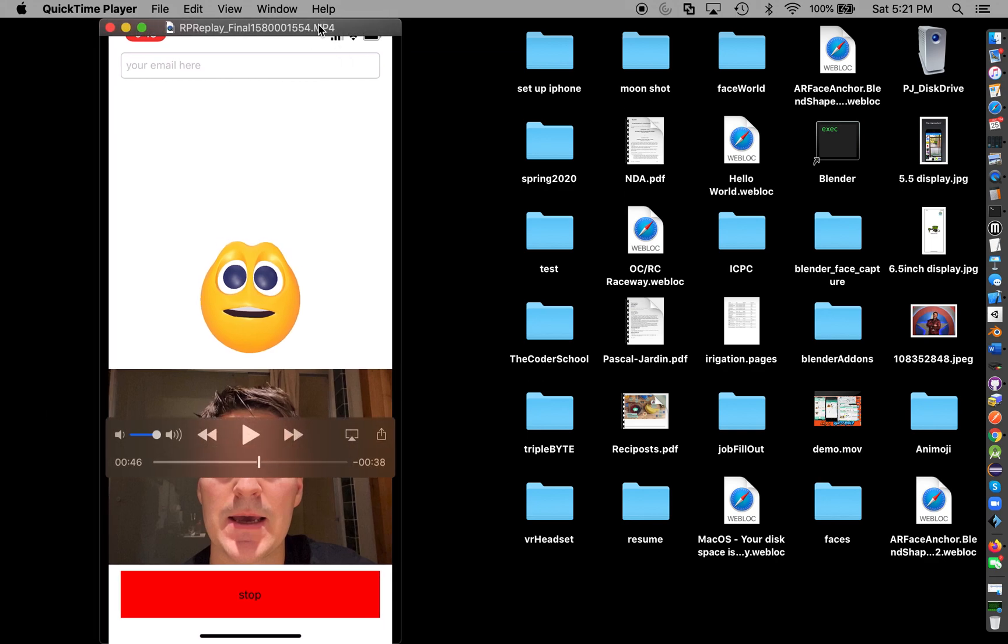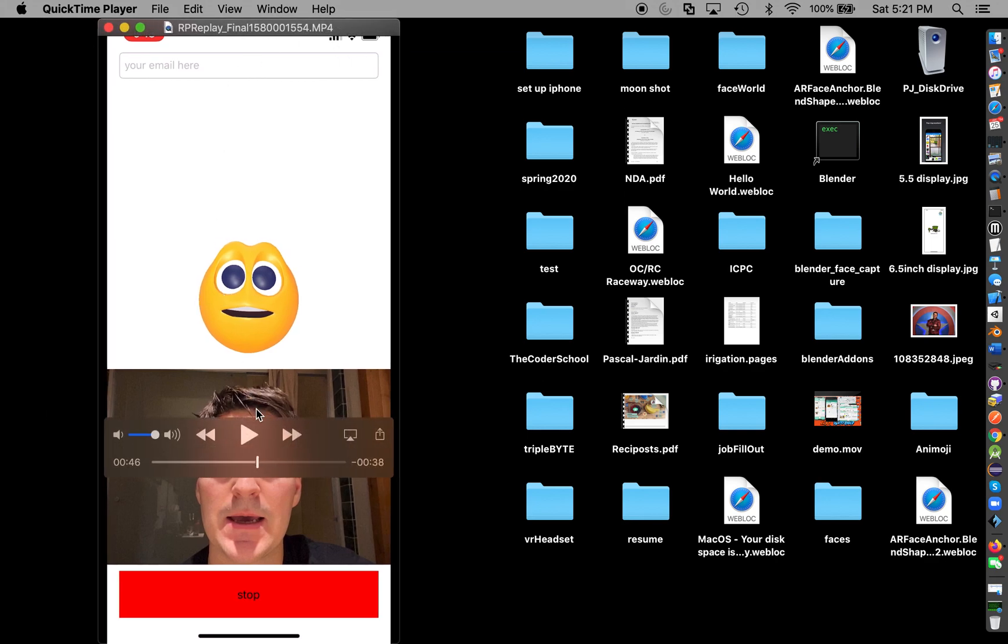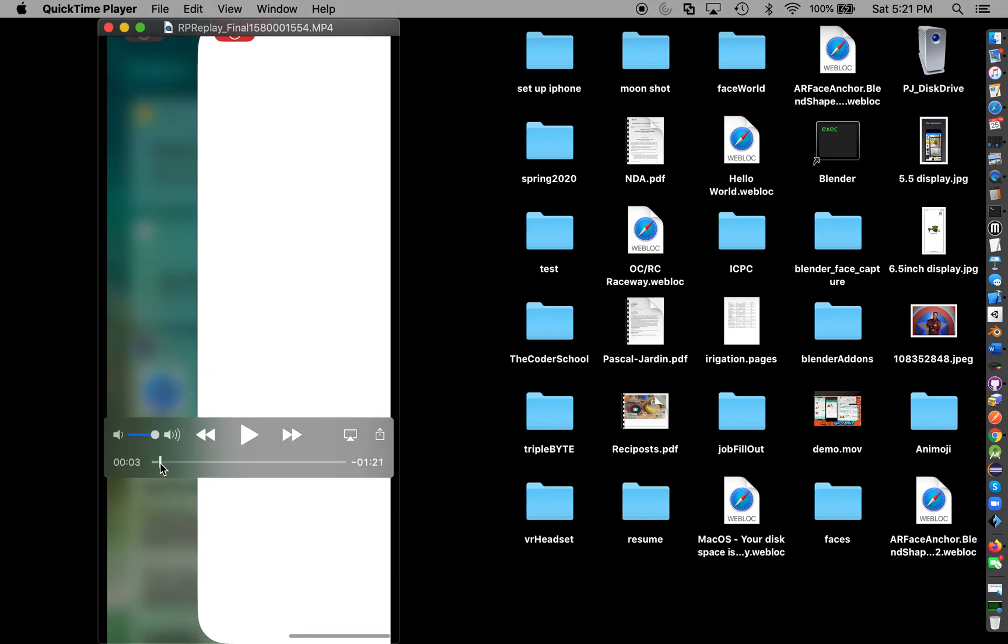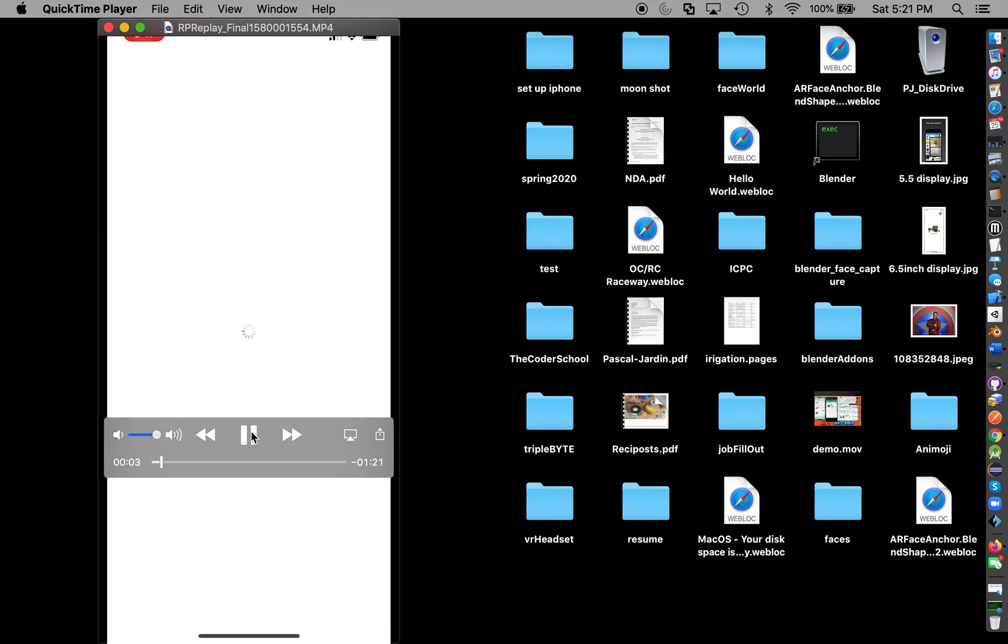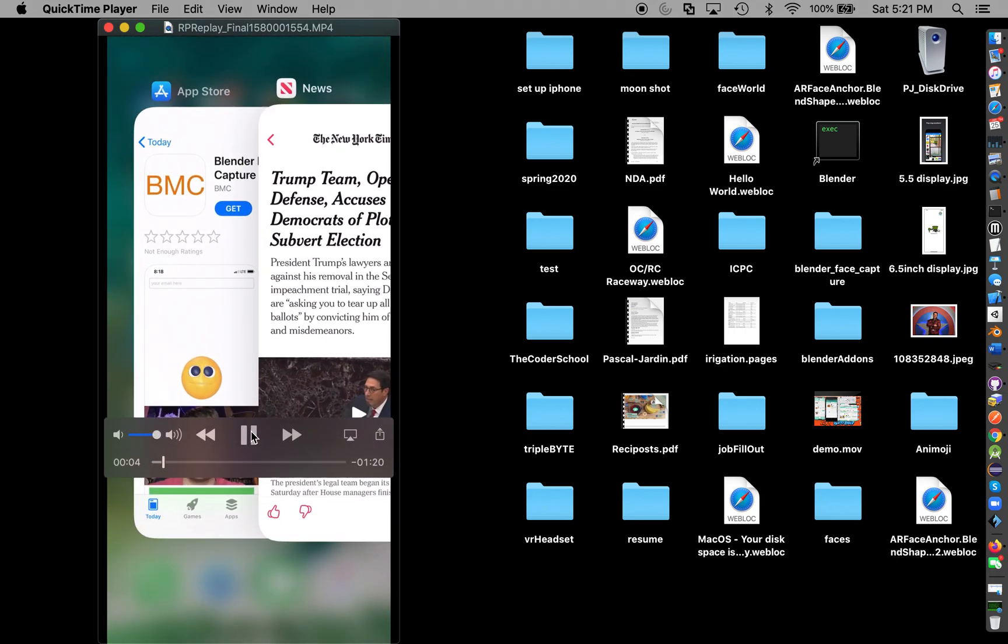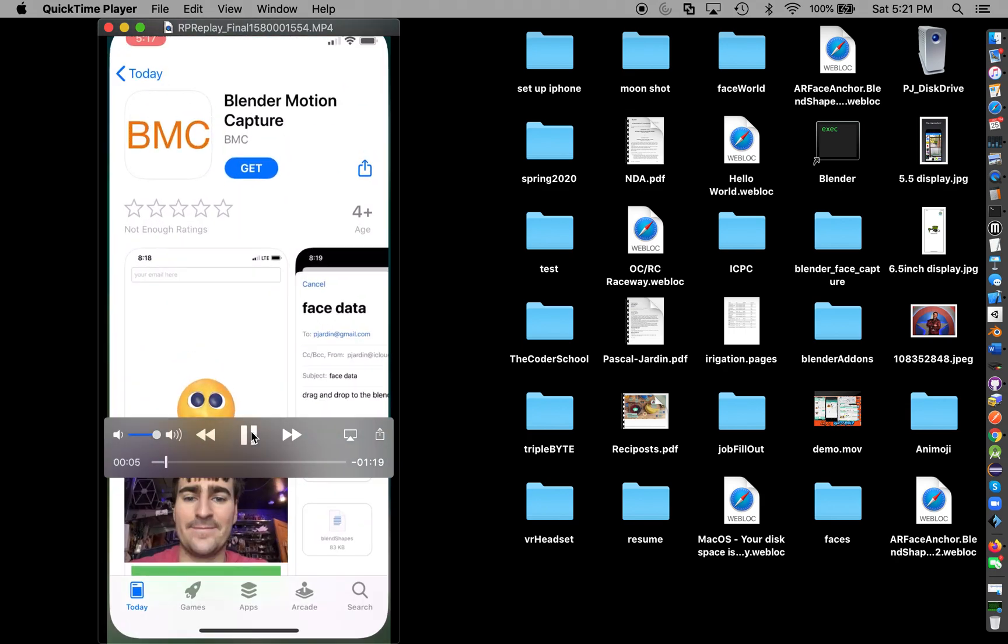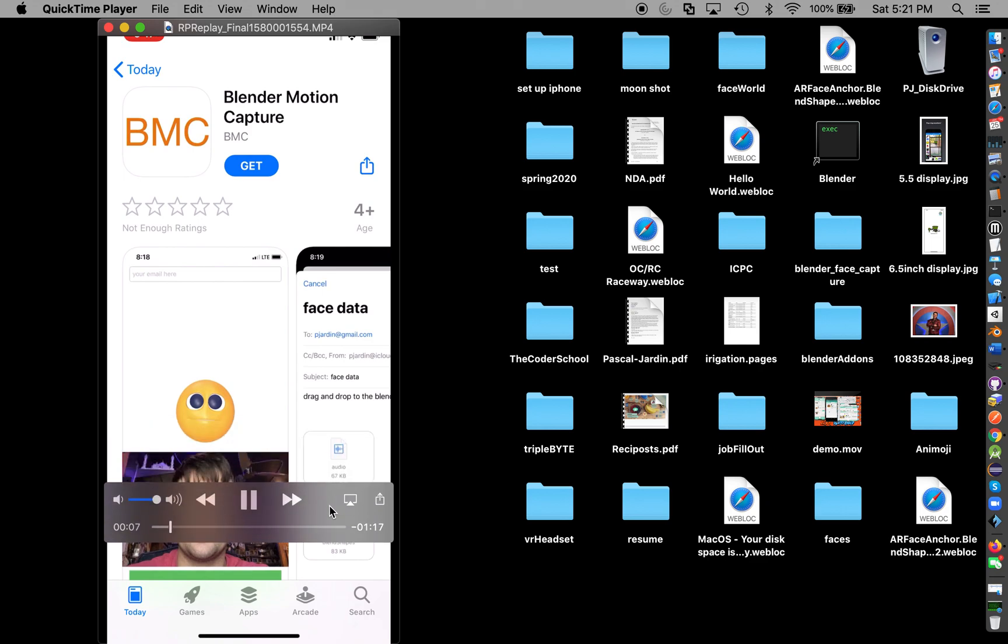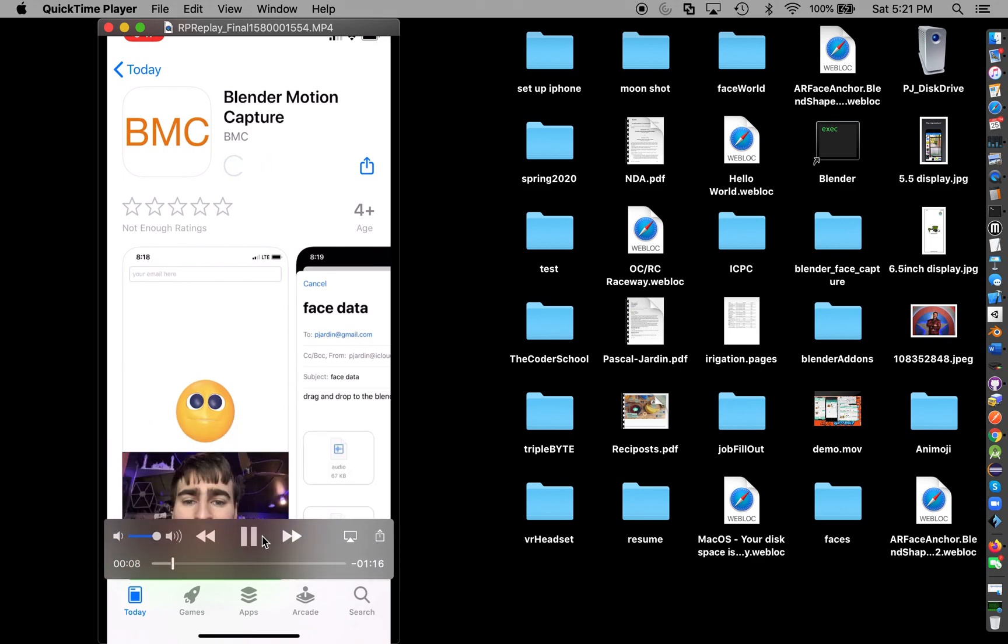Okay, hello everyone. I just created a better tutorial and I'm going to go through it. This is for the BMC Blender Motion Capture. As you can see here, I will provide the link on the App Store.